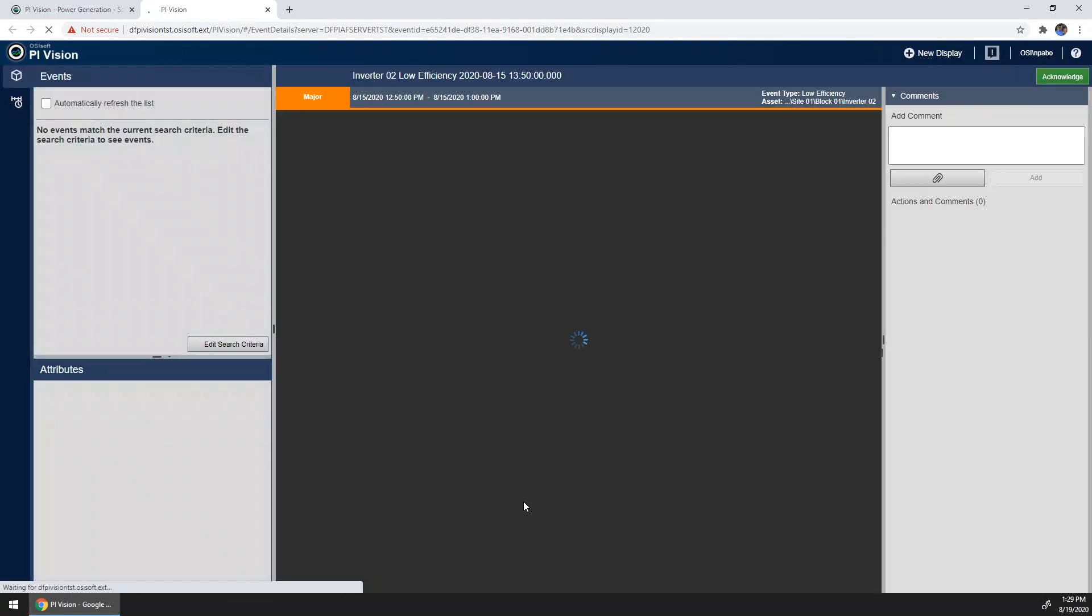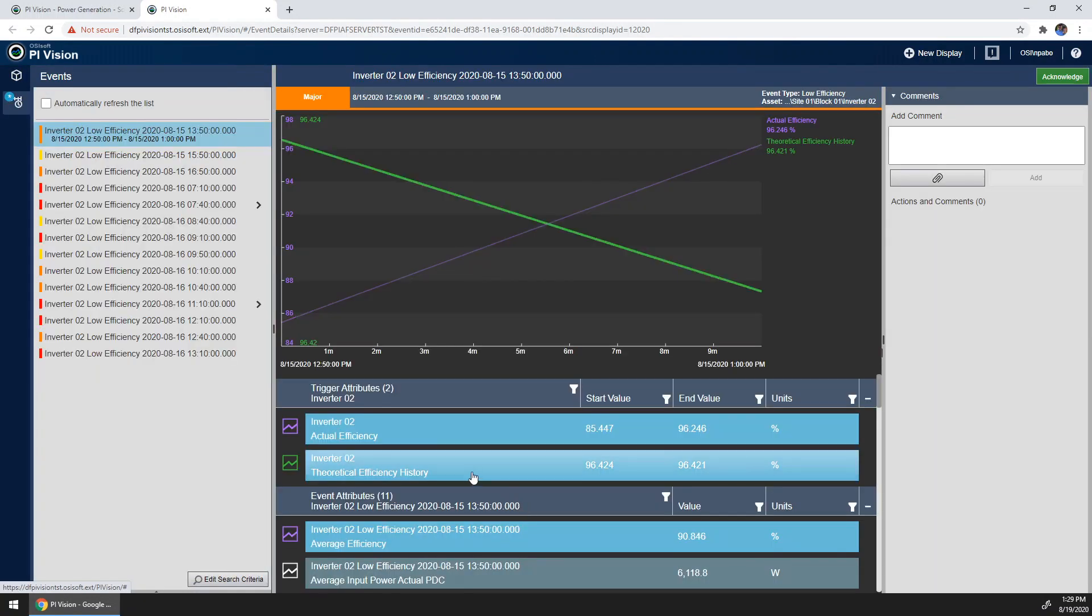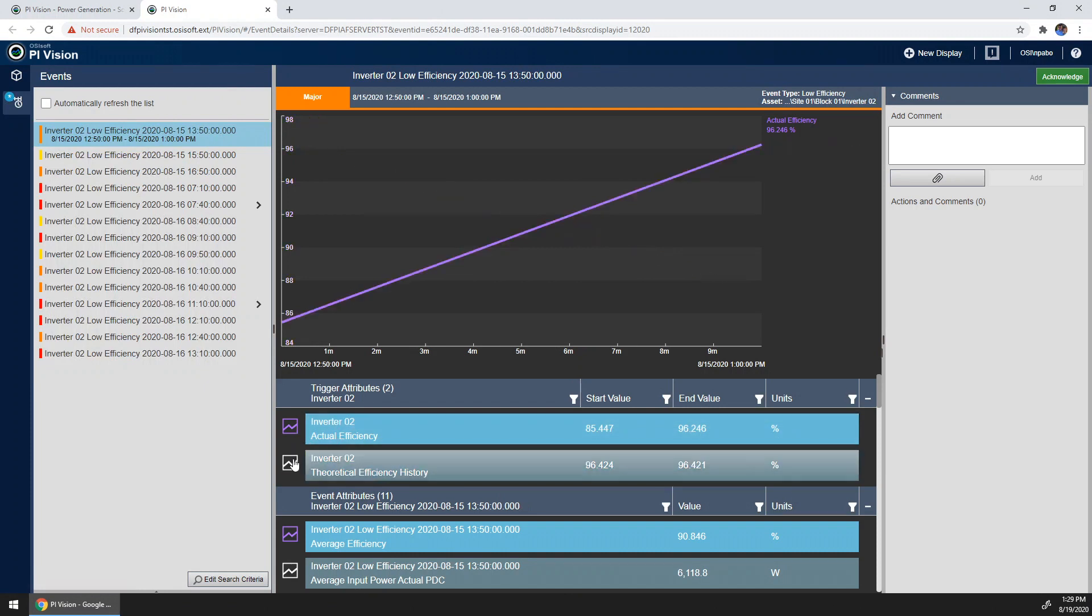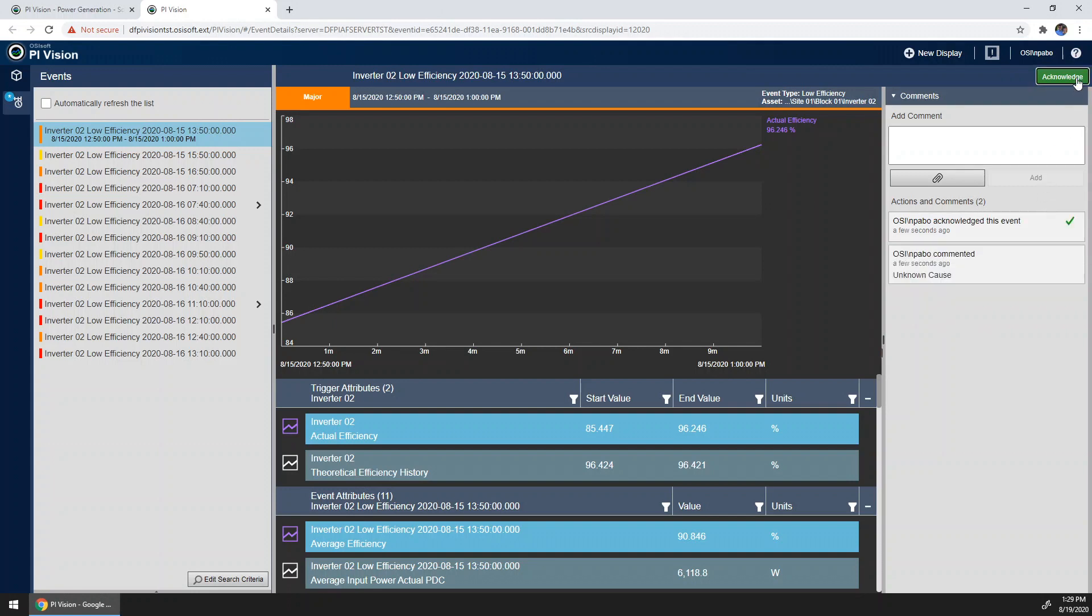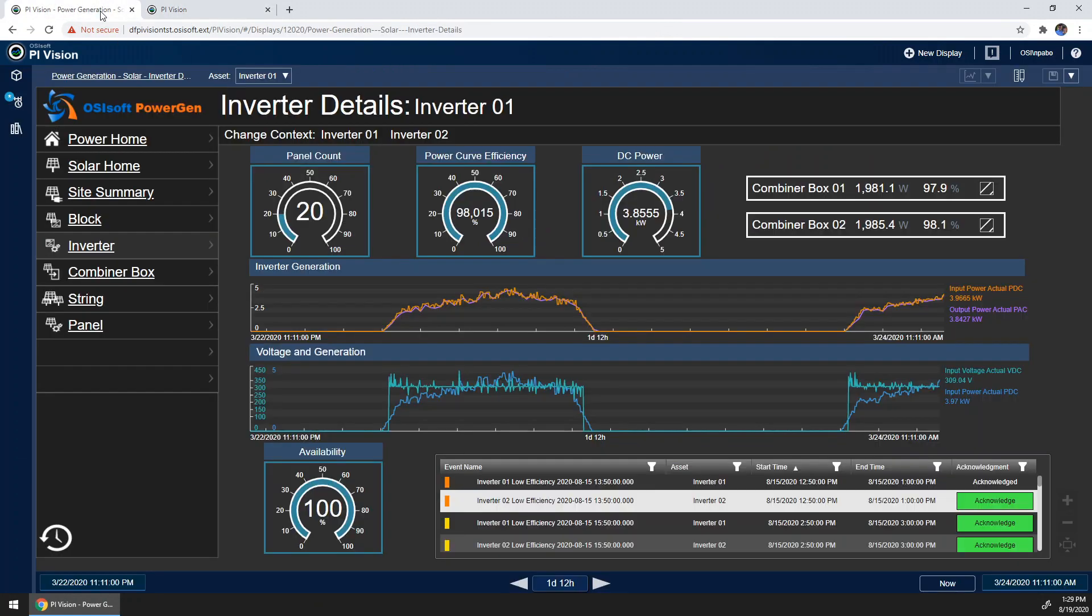On this display, you can add or remove data items from this trend that spans the length of the event, as well as fill out a comment. Let's say I'm not sure why this happened. I can add a comment. I also then can acknowledge that I've done something about this event. Once this is completed, I can go back to the base inverter display.